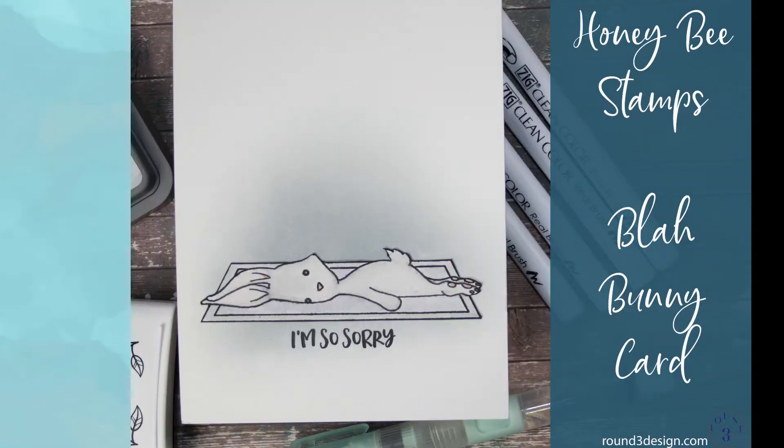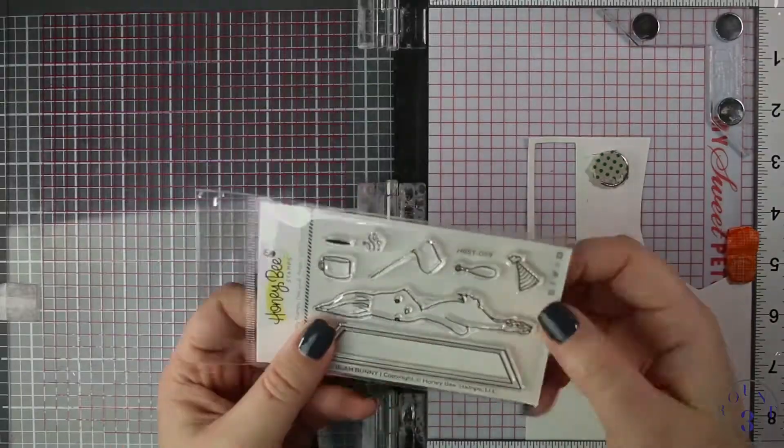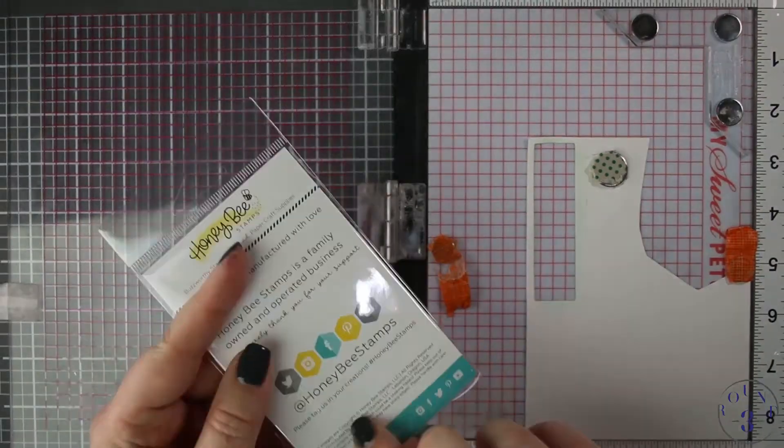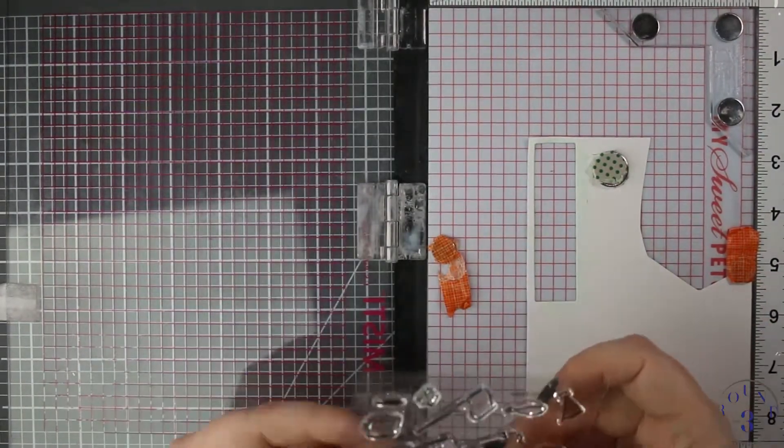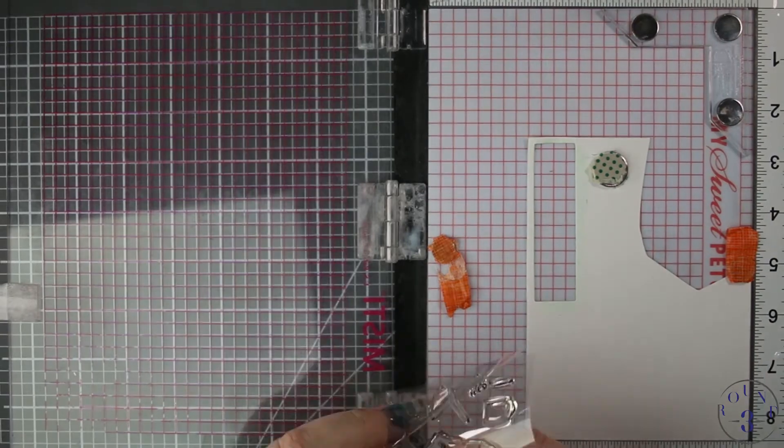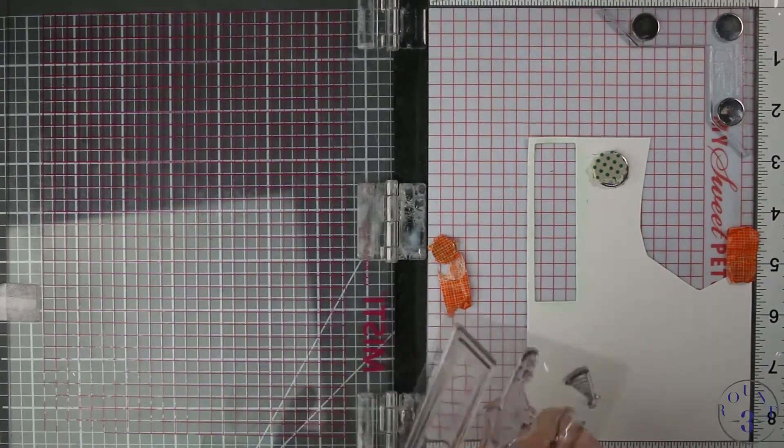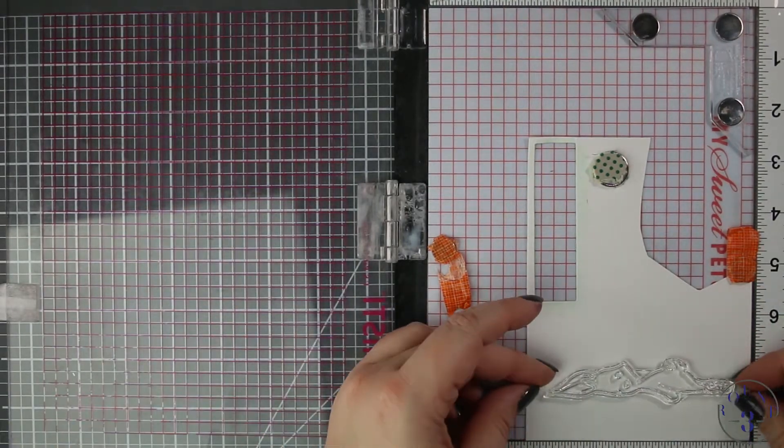Hello everyone, welcome back to another video at Round 3 Design. This is Anya, and today I have a card that features the Honeybee Stamps Blah Bunny and the Honeybee Stamps Blah Blah Blah sentiments that coordinate with it.